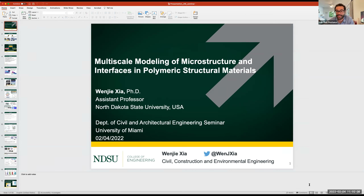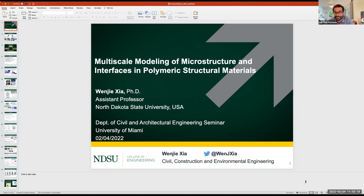His postdoctoral work was part of the Materials Genome Initiative — the idea of trying to use computation, modeling, and experiments together to accelerate the pace of discovery of materials.